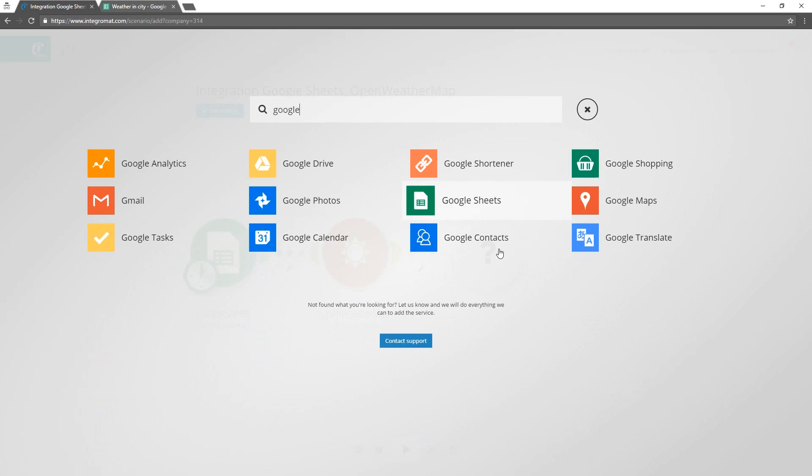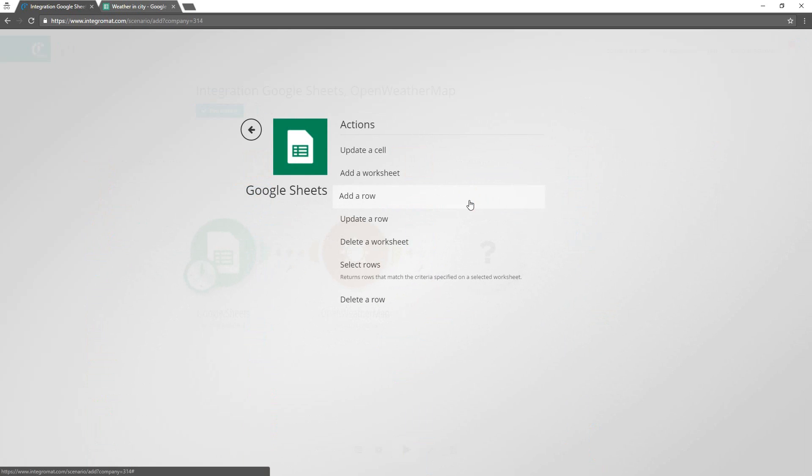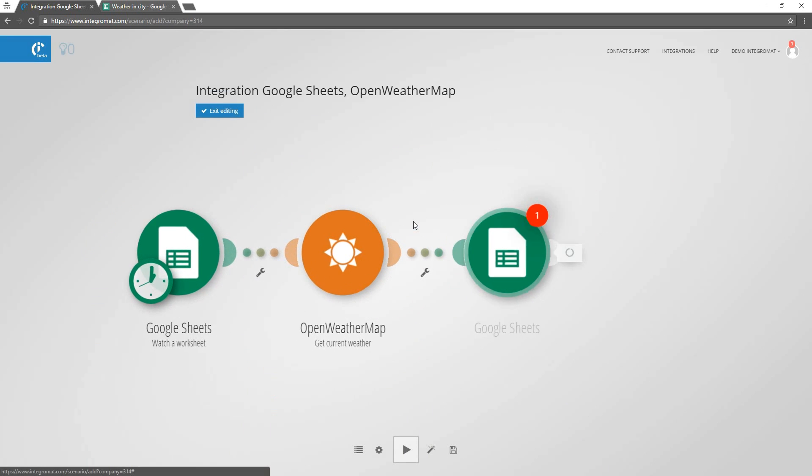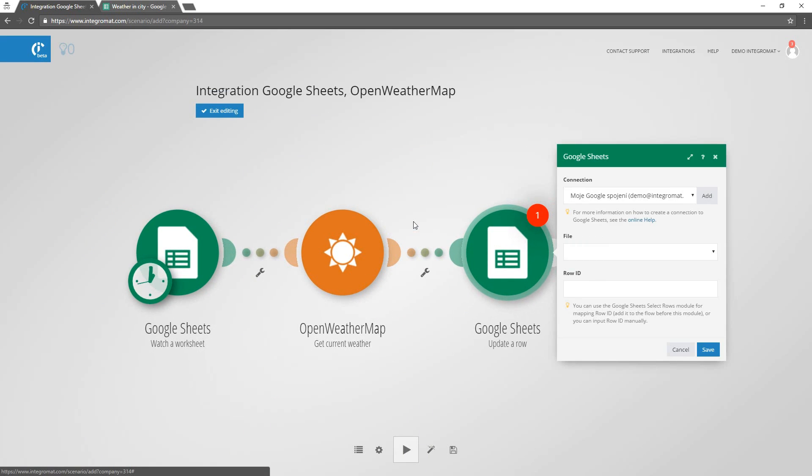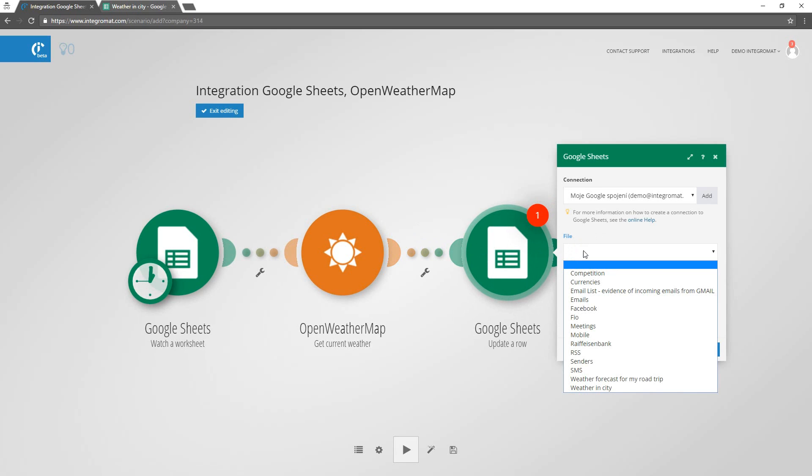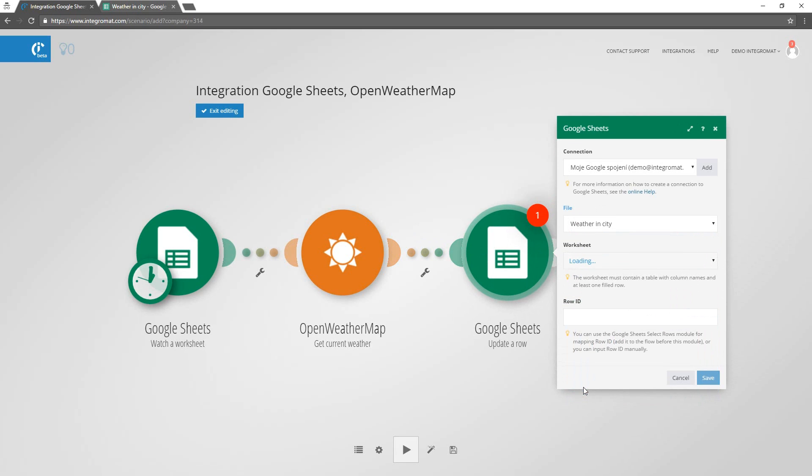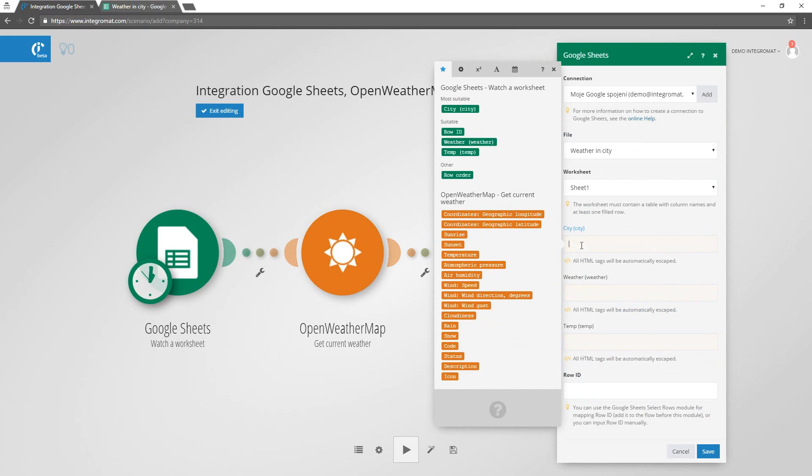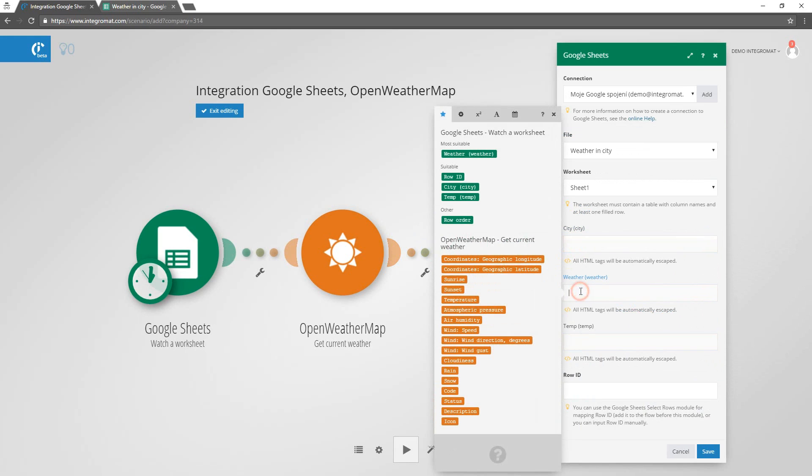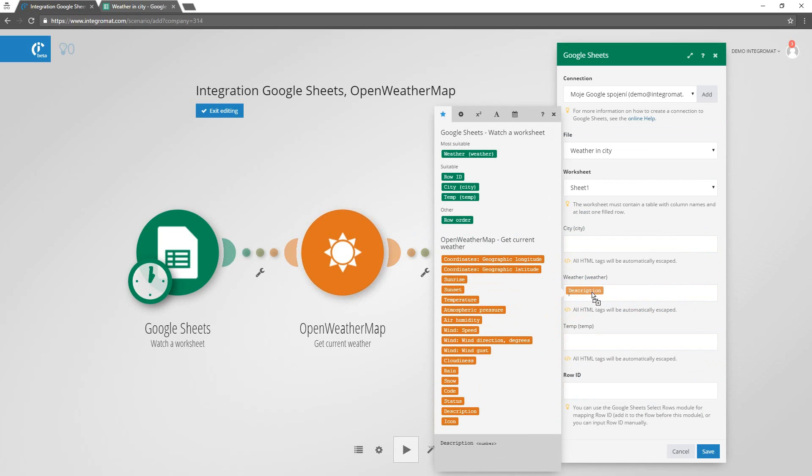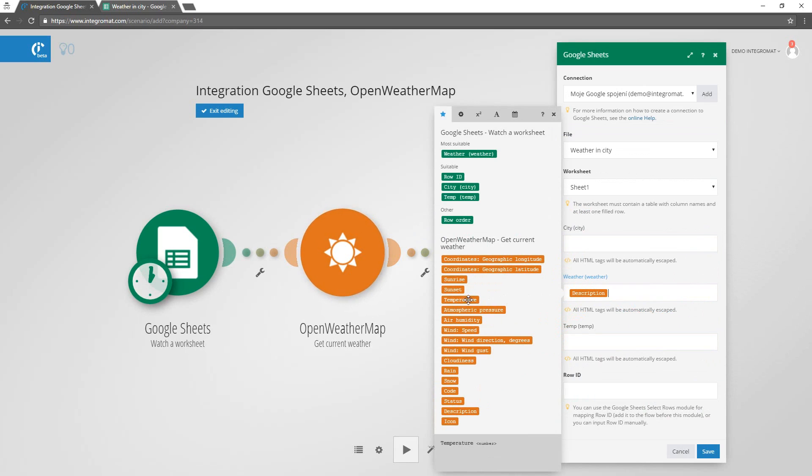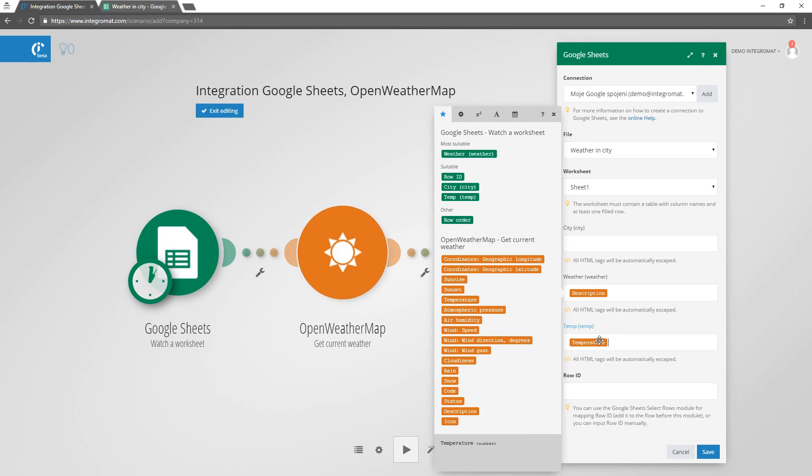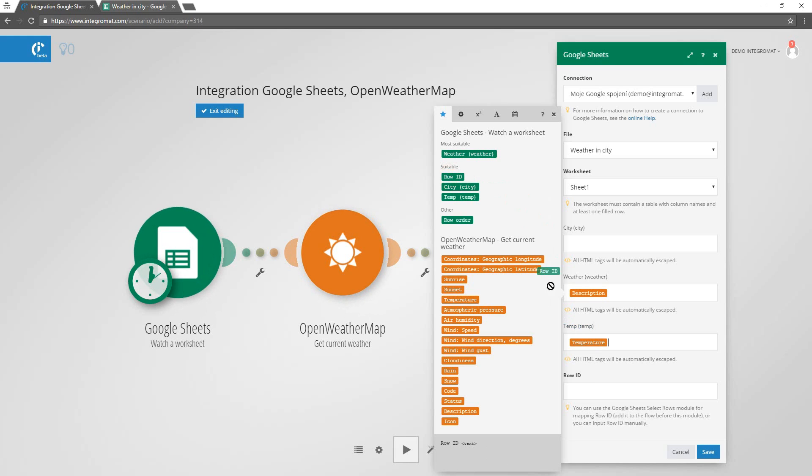The last module we are going to add is the Update a Row module from the Google Sheets package. Again, we'll specify the worksheet it shall update. The panel on the right shows all available parameters returned by previous module. We'll map required items to their respective fields. The row ID parameter will identify the newly added rows that shall be updated.